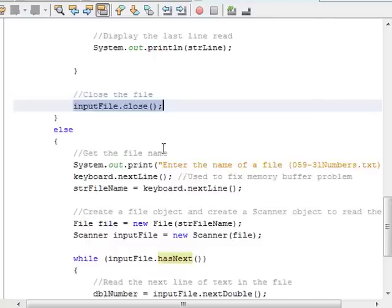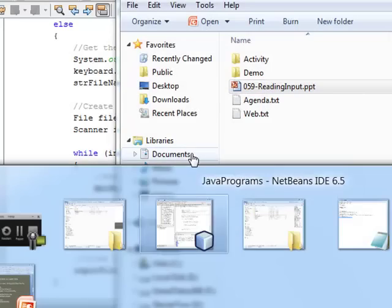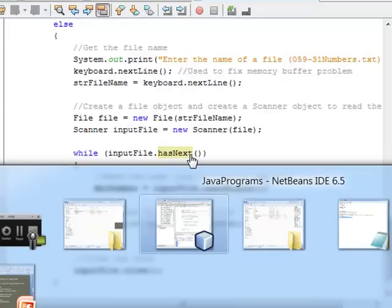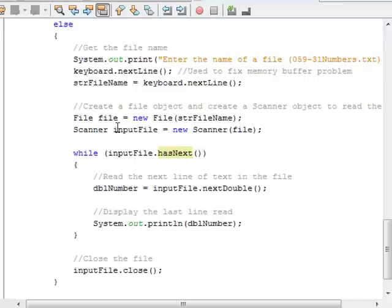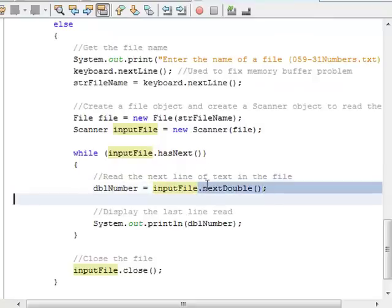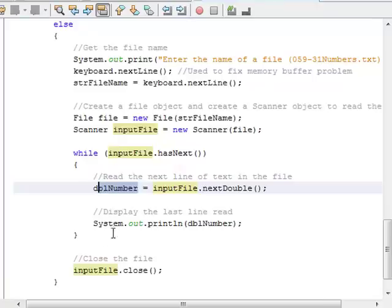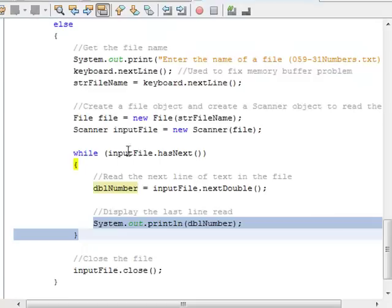For option 3, reading 31 numbers, it's the same process: create a File object, give the Scanner object access to it. Then while inputFile.hasNext is true — while there's another line — I use inputFile.nextDouble to grab a number (rather than a string), store it in dblNumber, and display it to the user. We cycle through everything until hasNext returns false, exit the loop, and close the file.